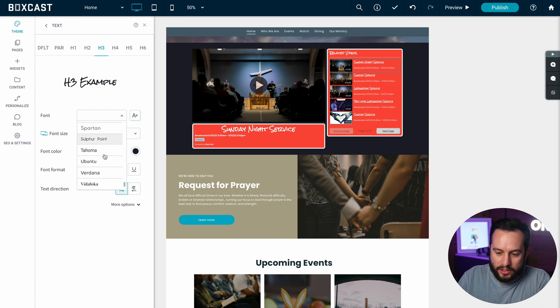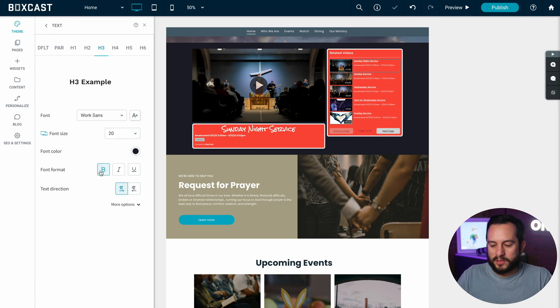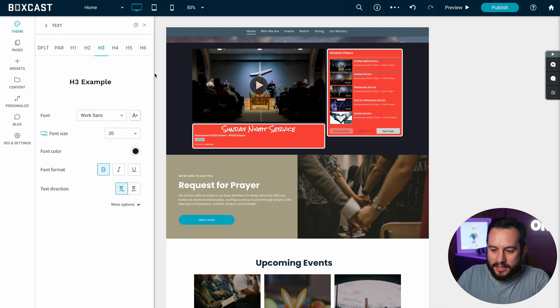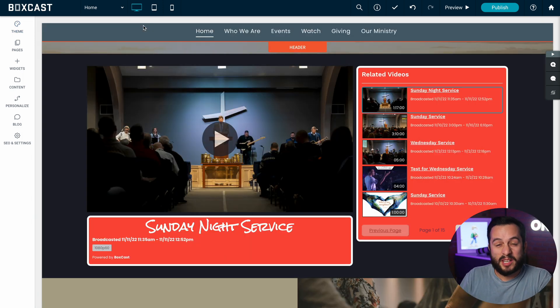Let's just say we change it to work sand, something more simple, something more basic. And once I exit out of here you'll see that's how I customized my players.